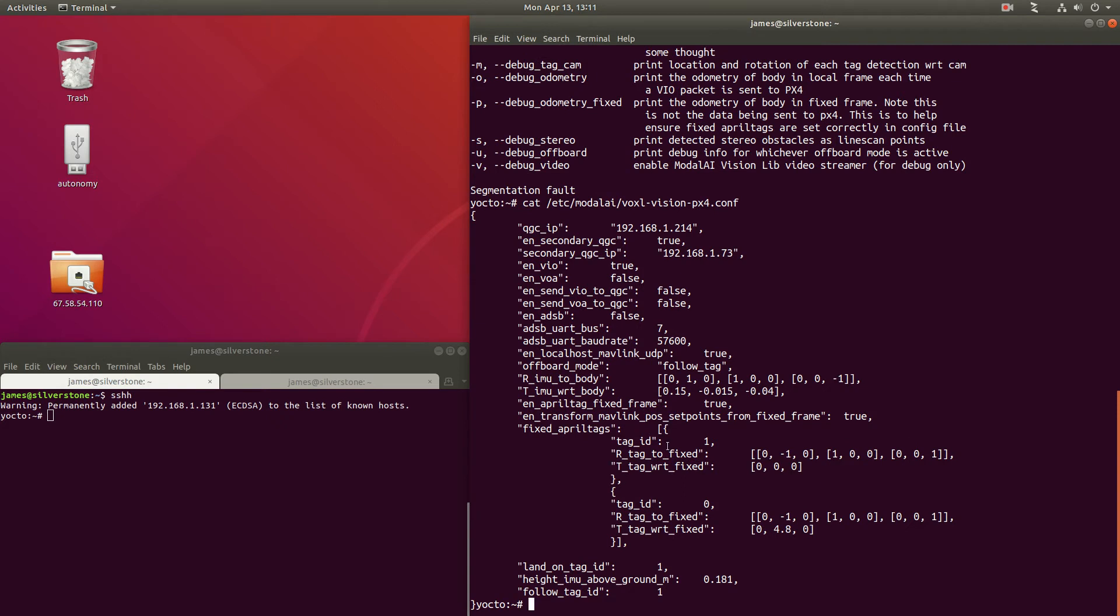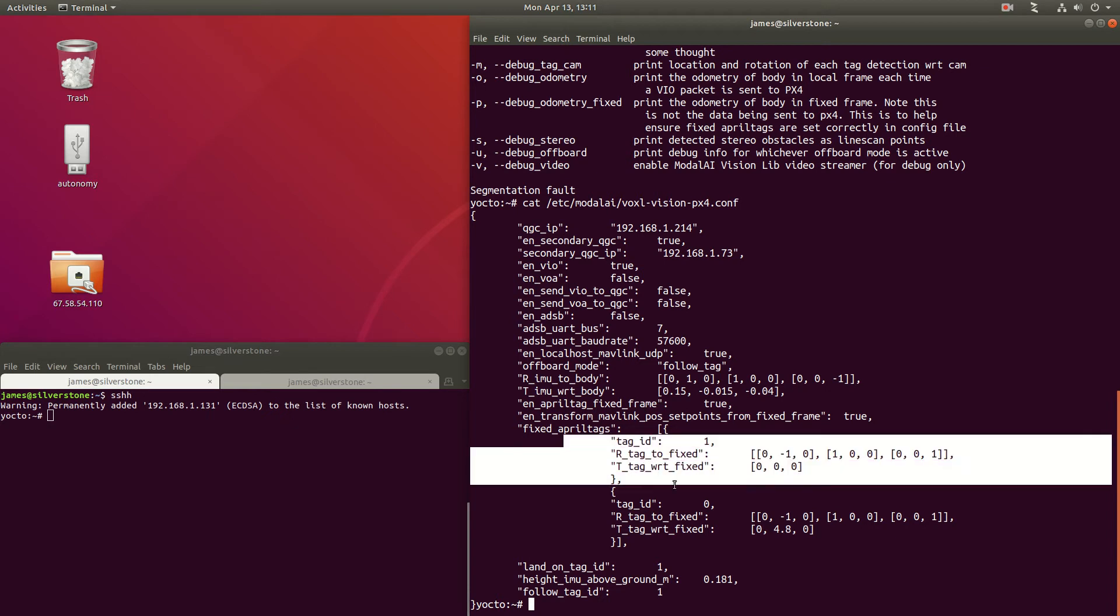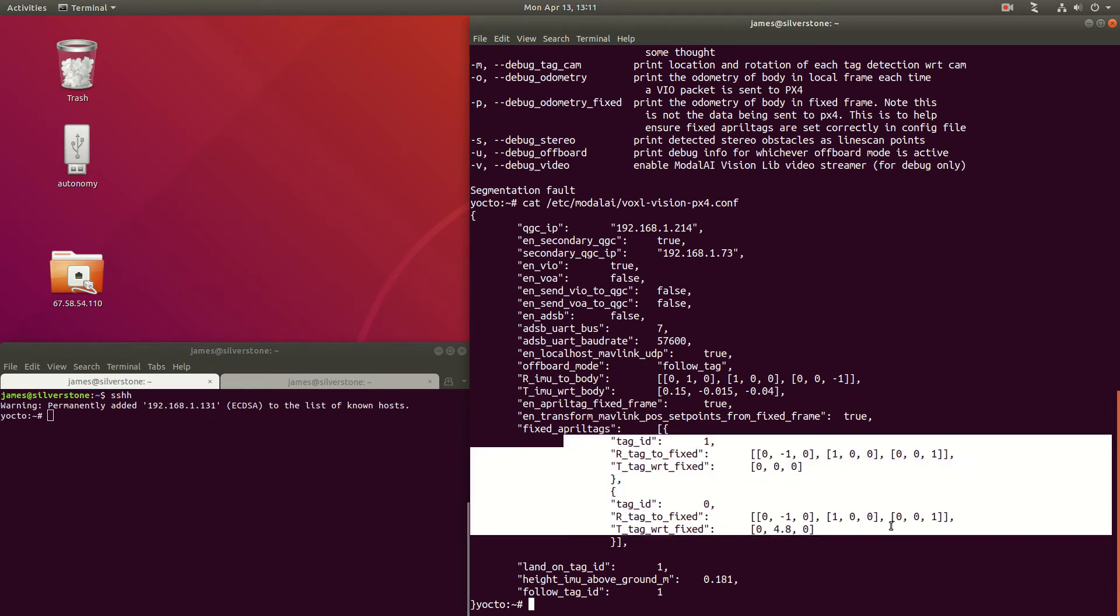So things to note in this file is that we have fixed frame enabled, which is going to allow VoxelVision PX4 to pick up April tags that it's seen in its tracking camera, and then pass through this list of known fixed April tags.